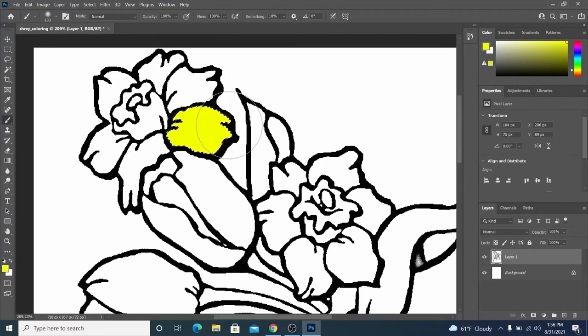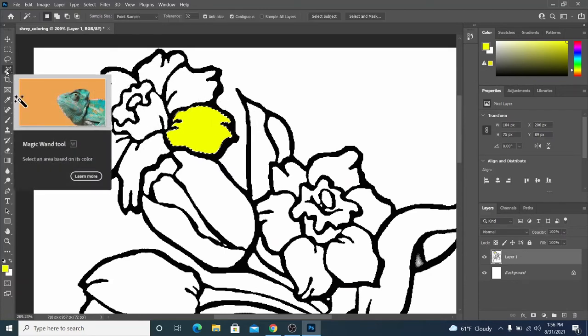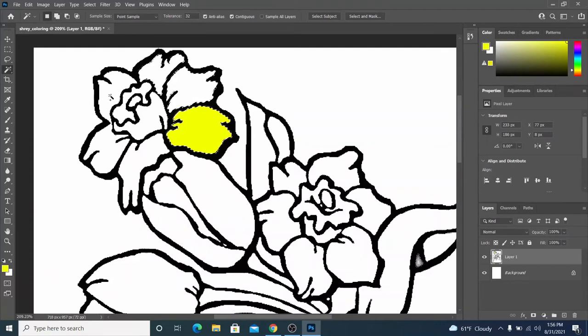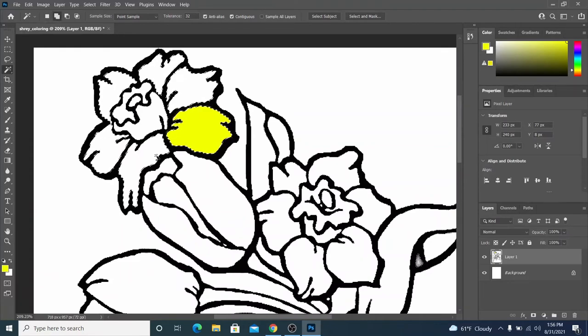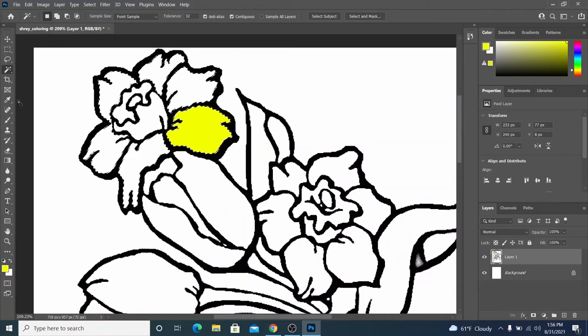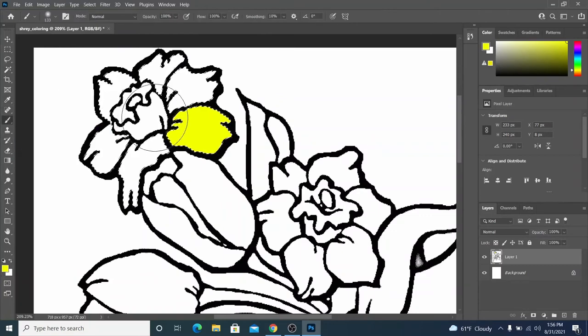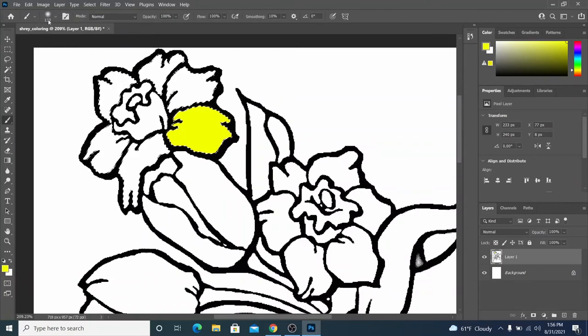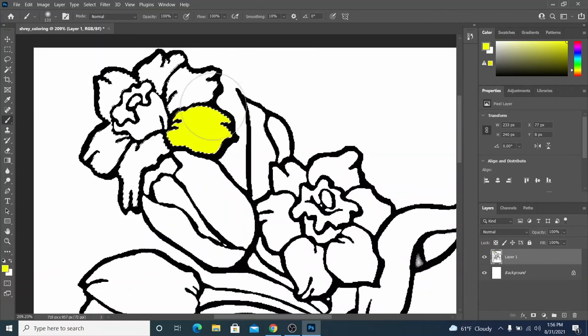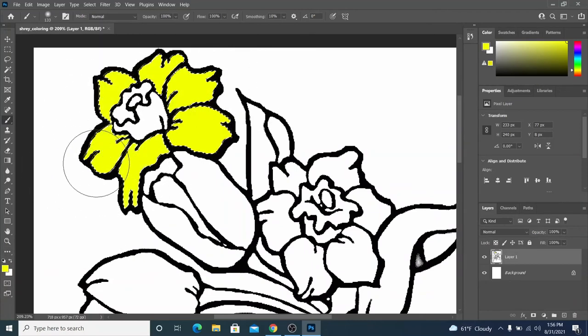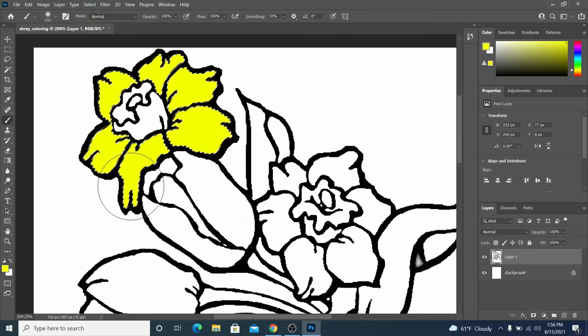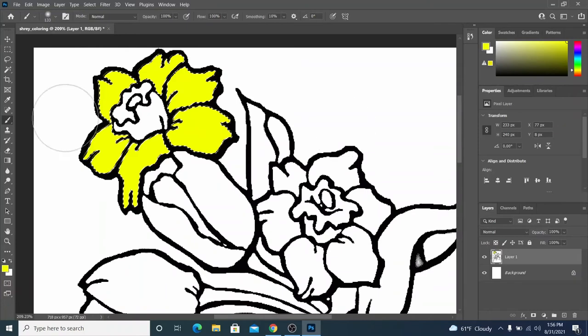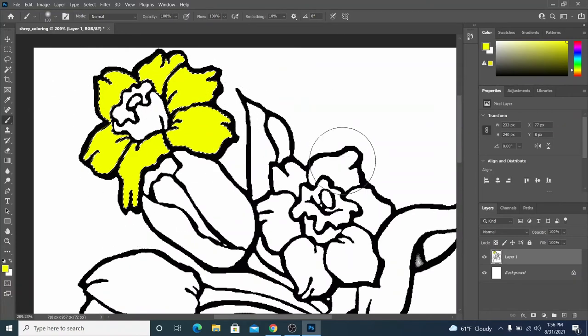Another thing you can do is while you're making, I'll switch back to my magic wand tool. While you're making selections, if you hold shift, you can select multiple things at once. So I've selected a bunch of flower petals. I'm going to go back to my paintbrush. I don't have to change the size and the color again. It saved my size and color from last time.